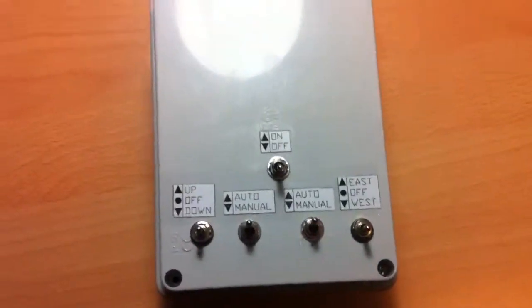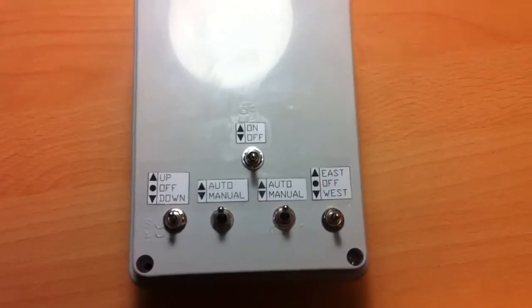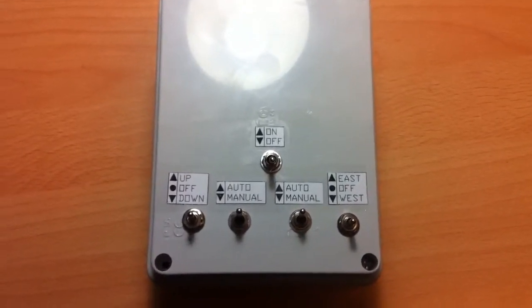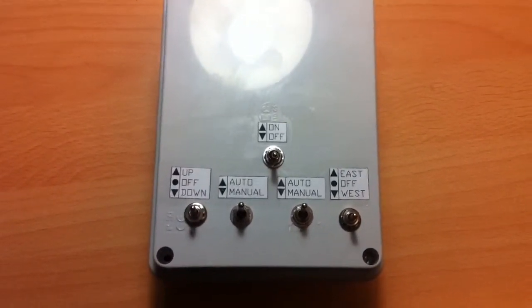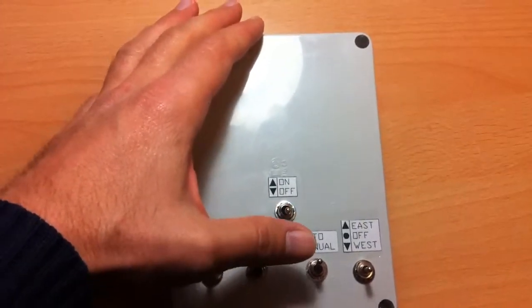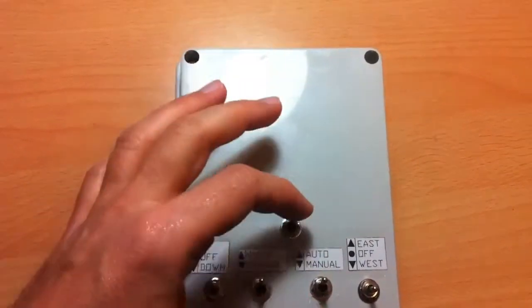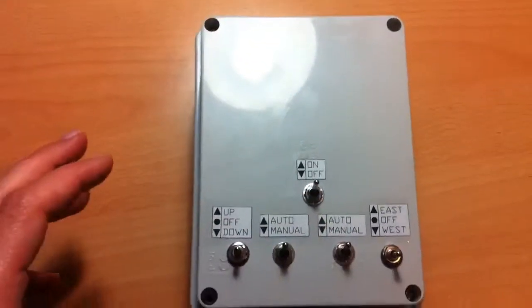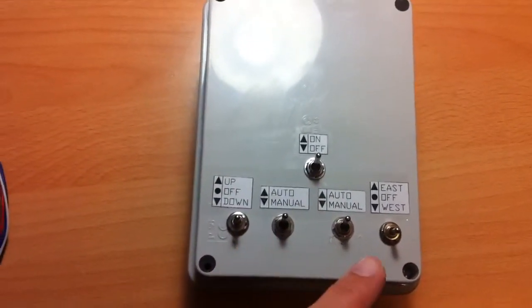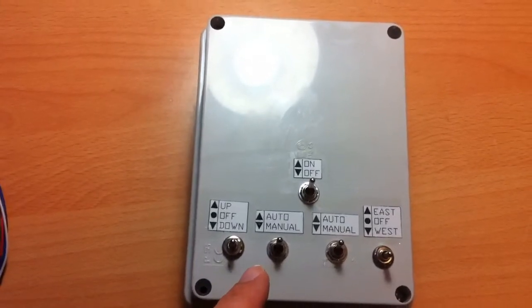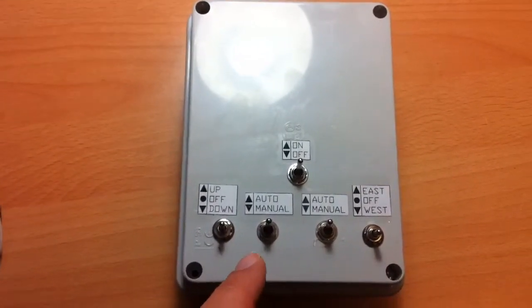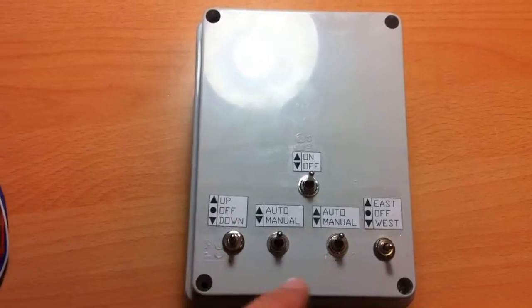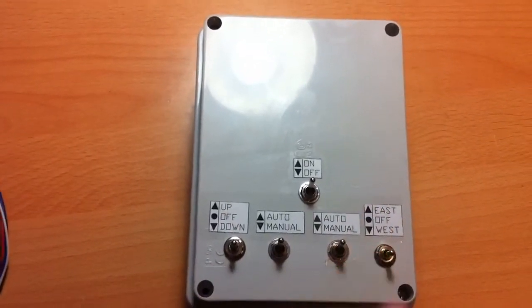Here are some basic controls for the Fusion Seeker device. Here you switch the Fusion Seeker on or off. And here there are two parts. Because the Fusion Seeker is a dual axis, that means it's got up and down control and east and west control.